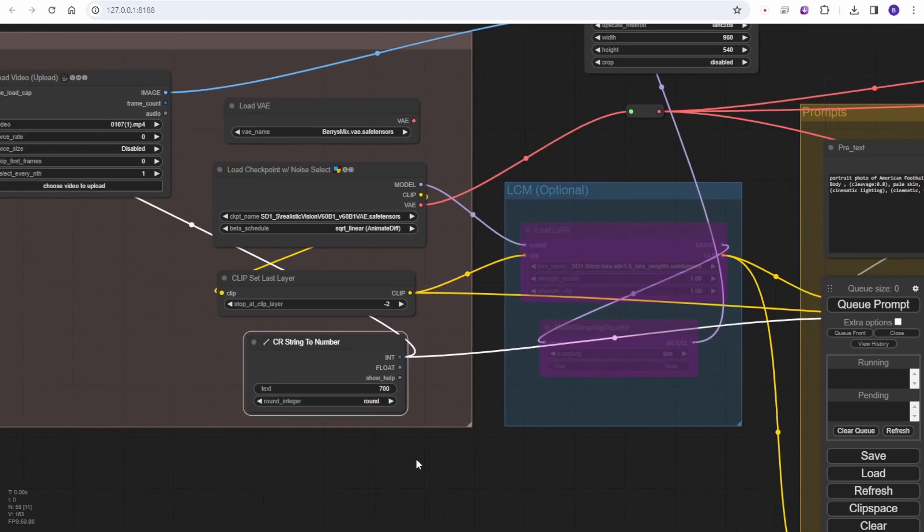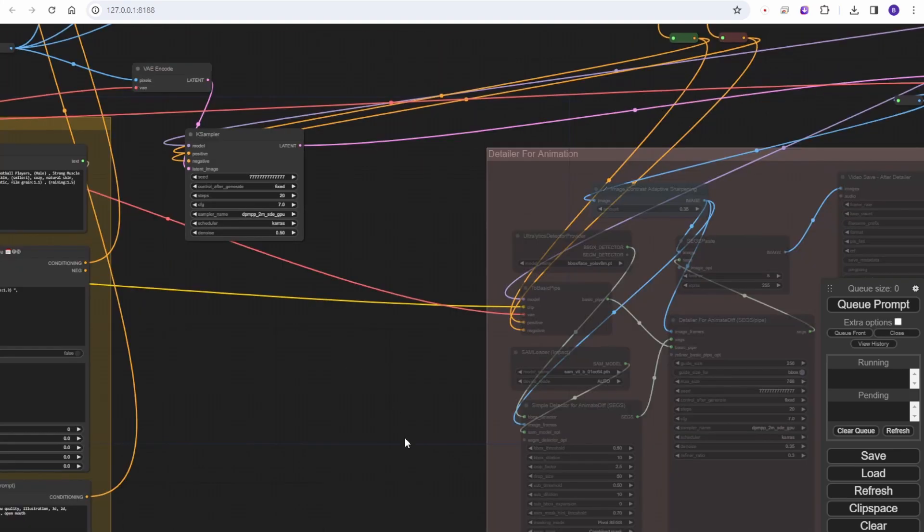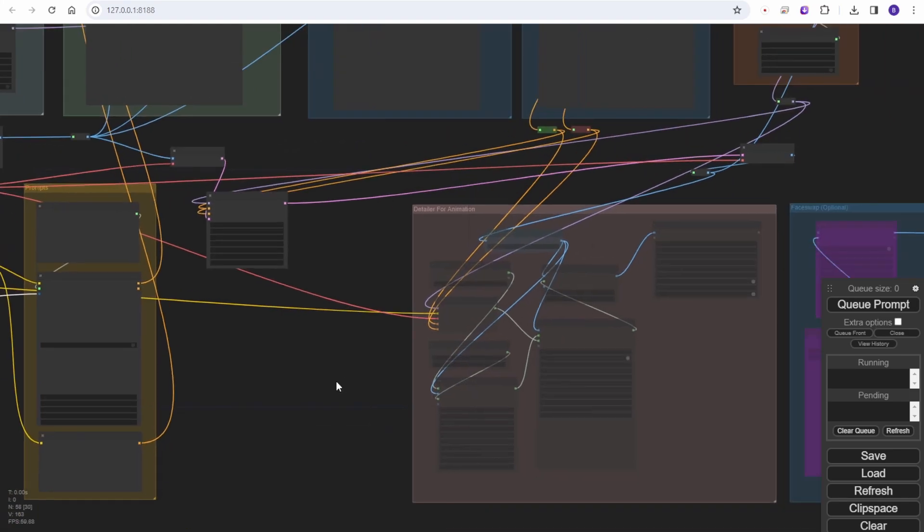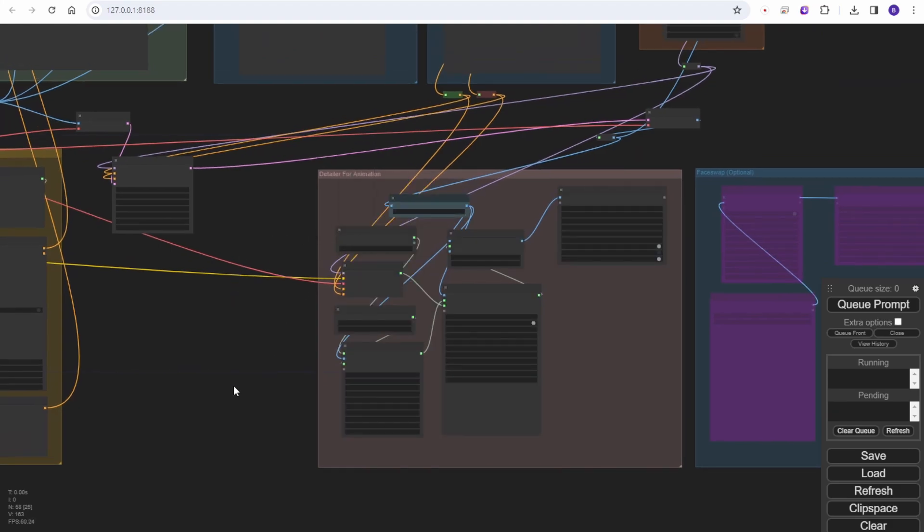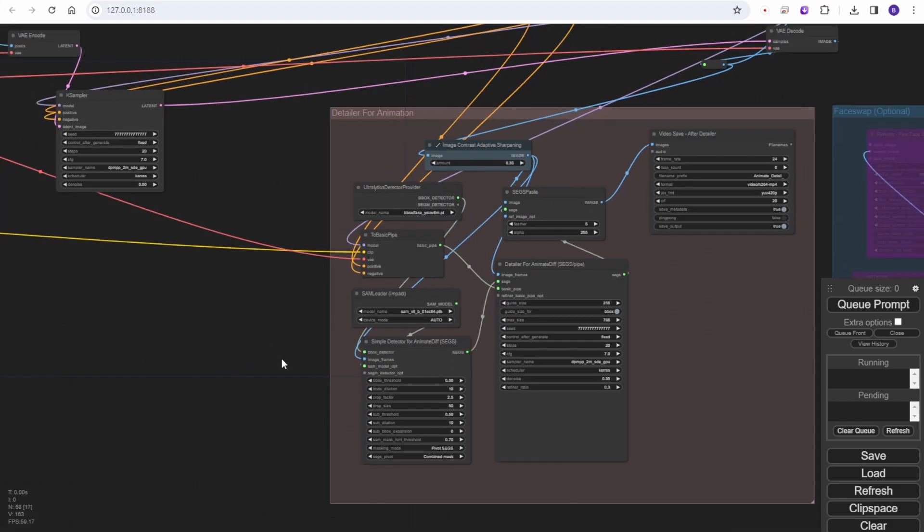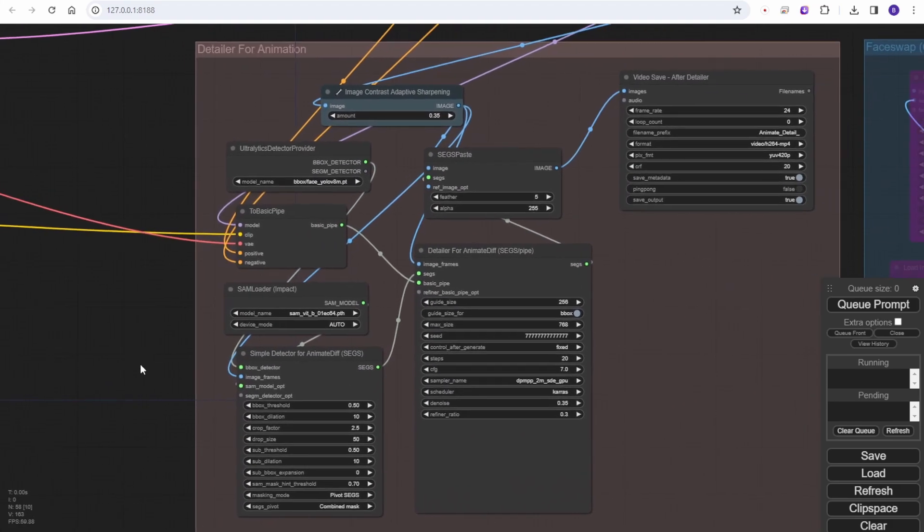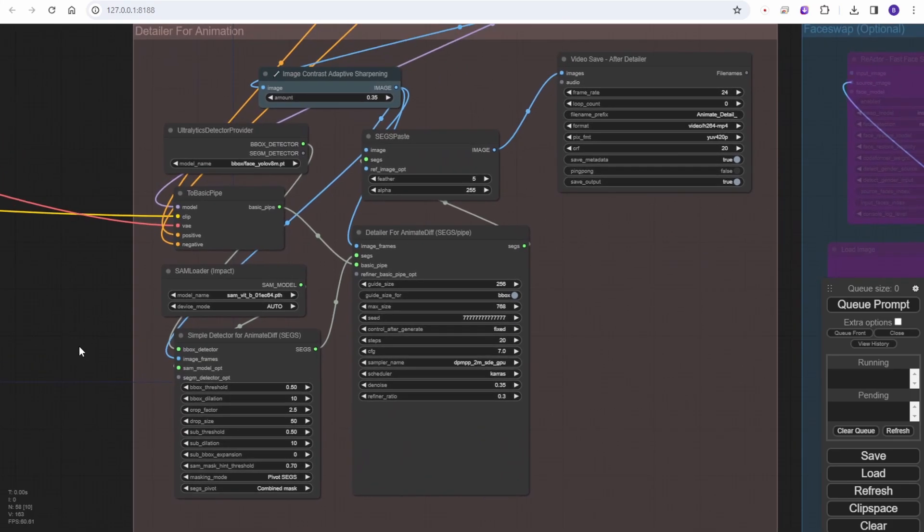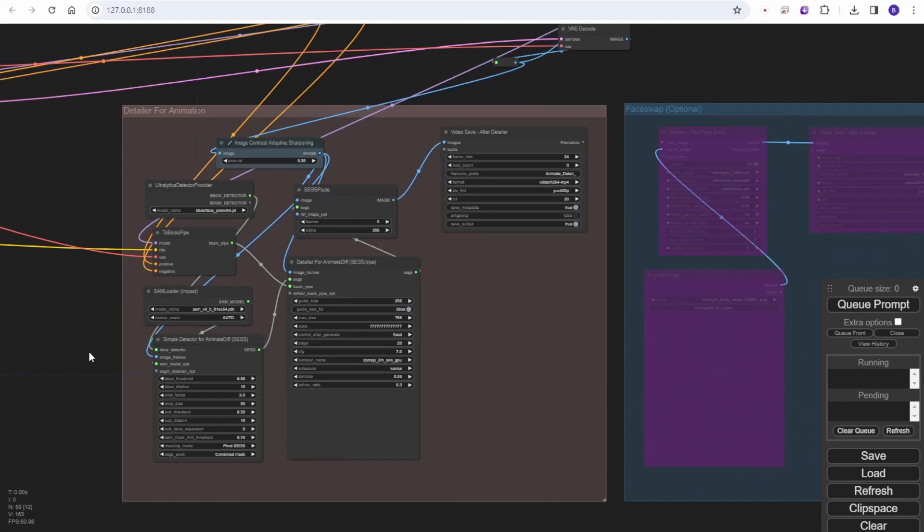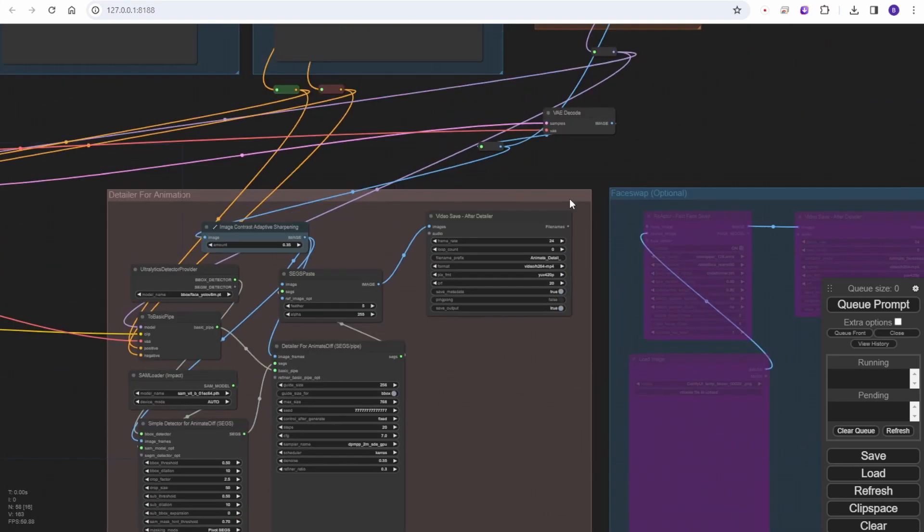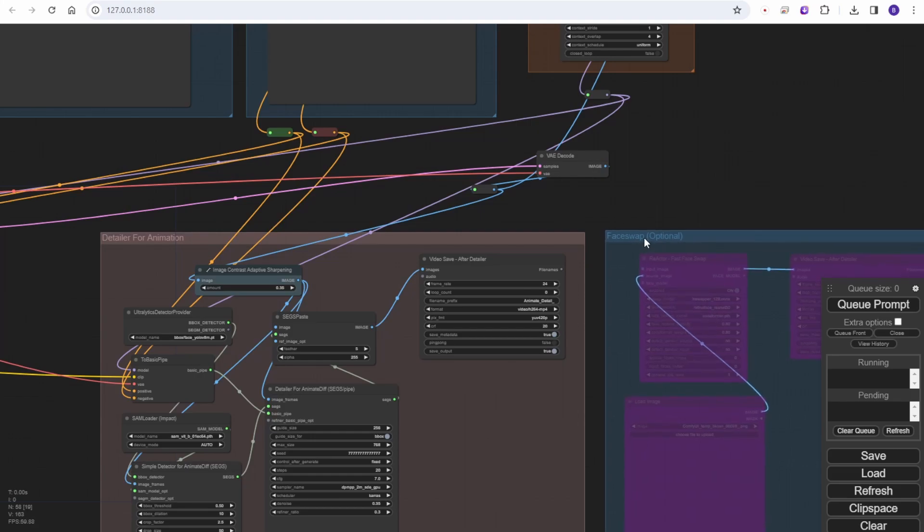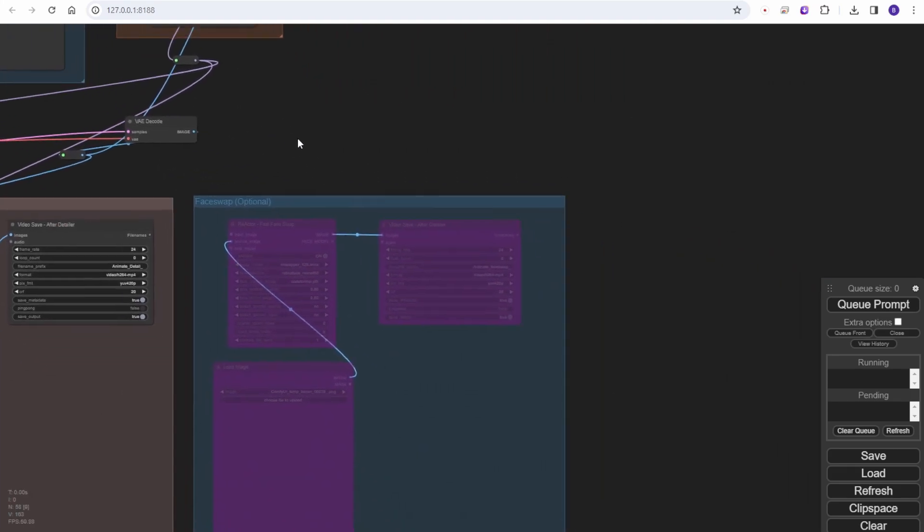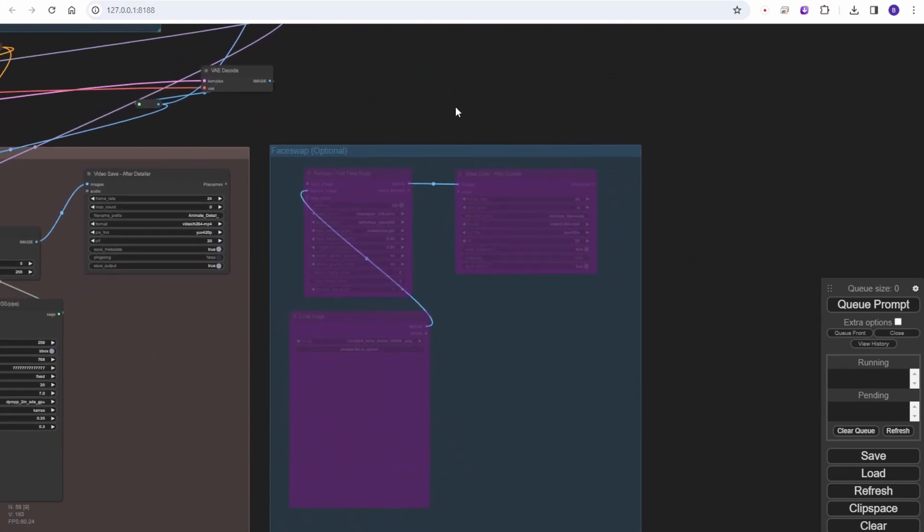Moving on to the detailer - it is still remaining the same. Sometimes when I test the video scenes I will bypass this group. I just want to generate the preview to see what kind of looks and style it is, then I will go for the detailers or the reactor face swap.